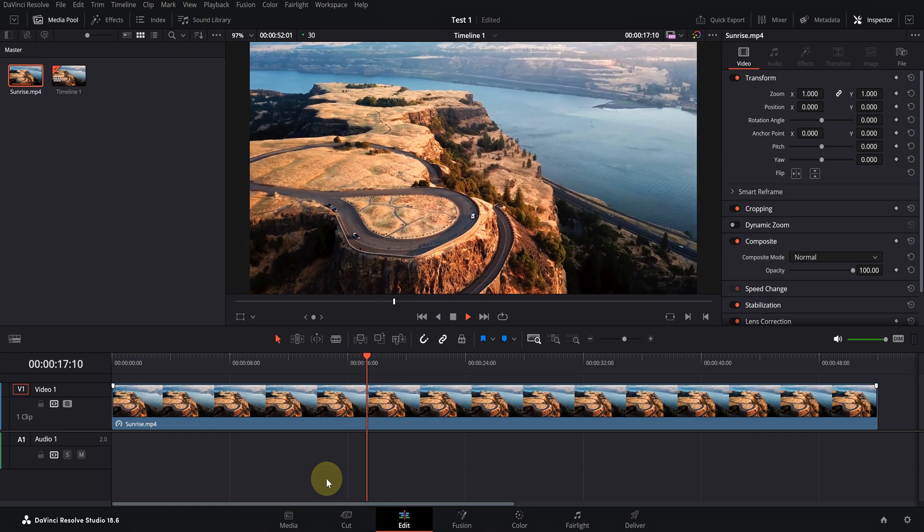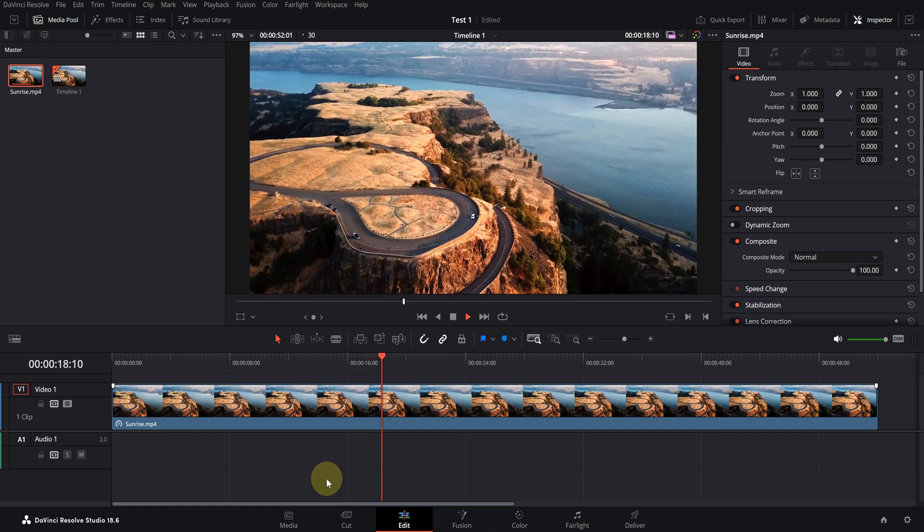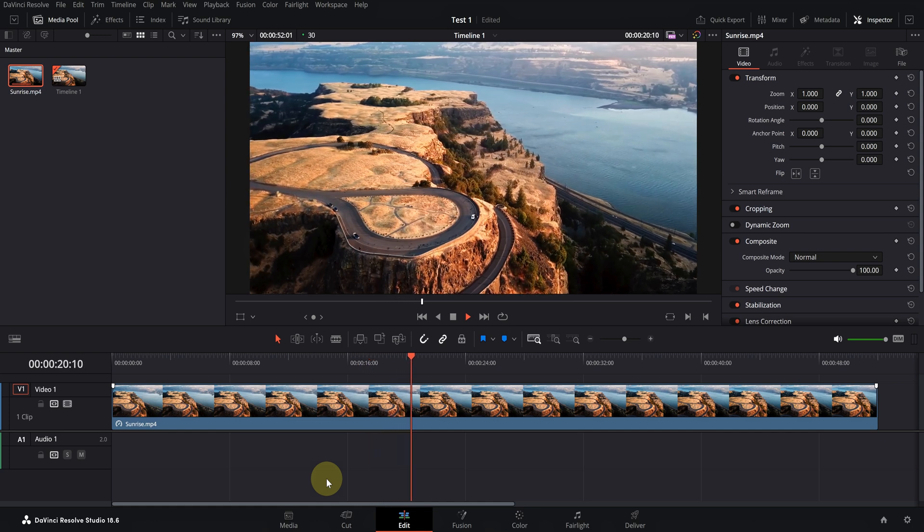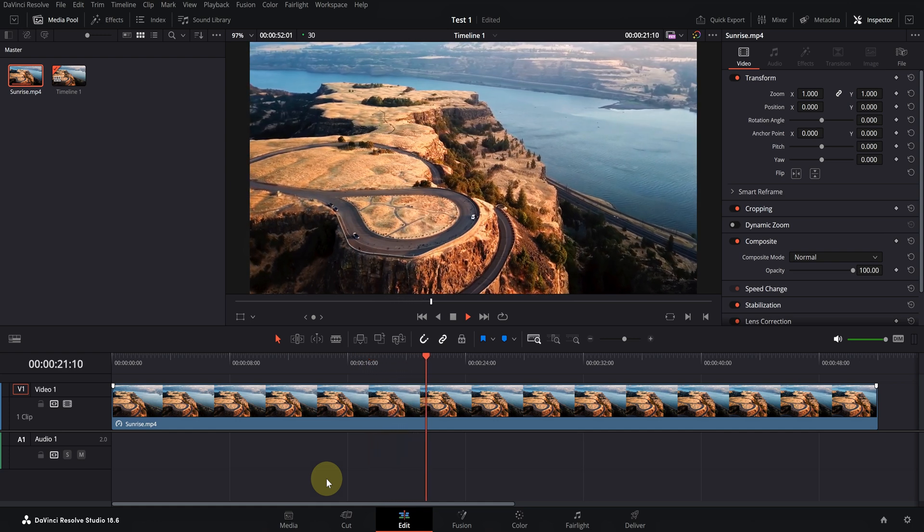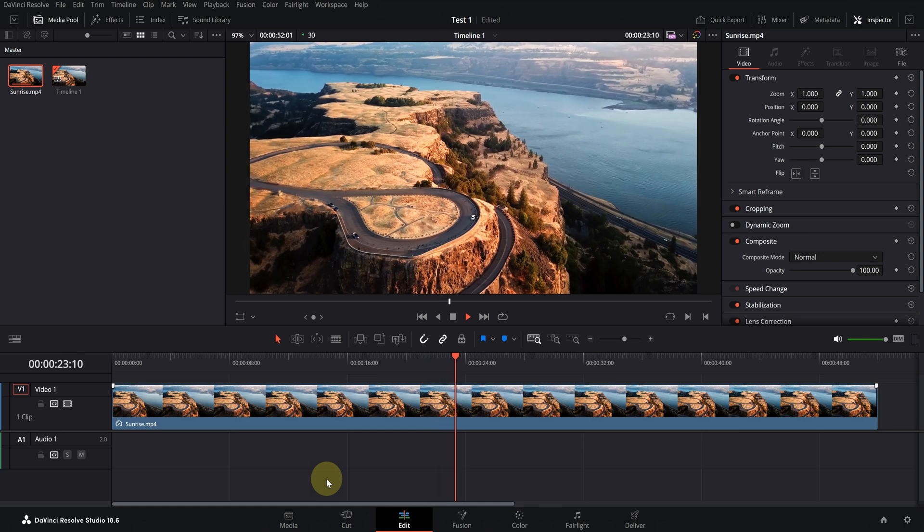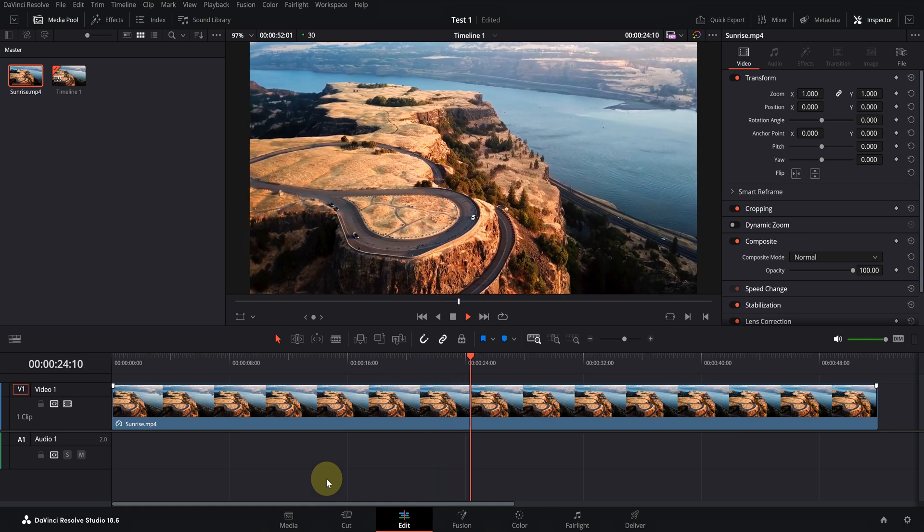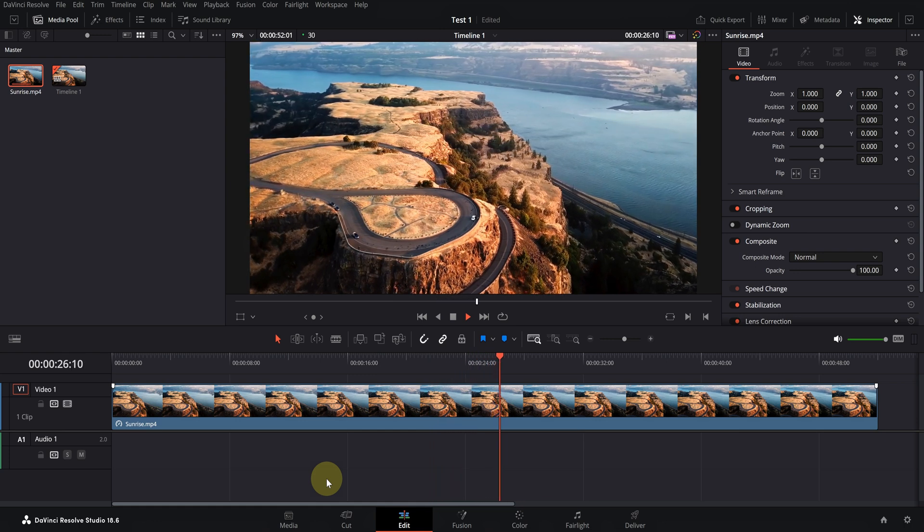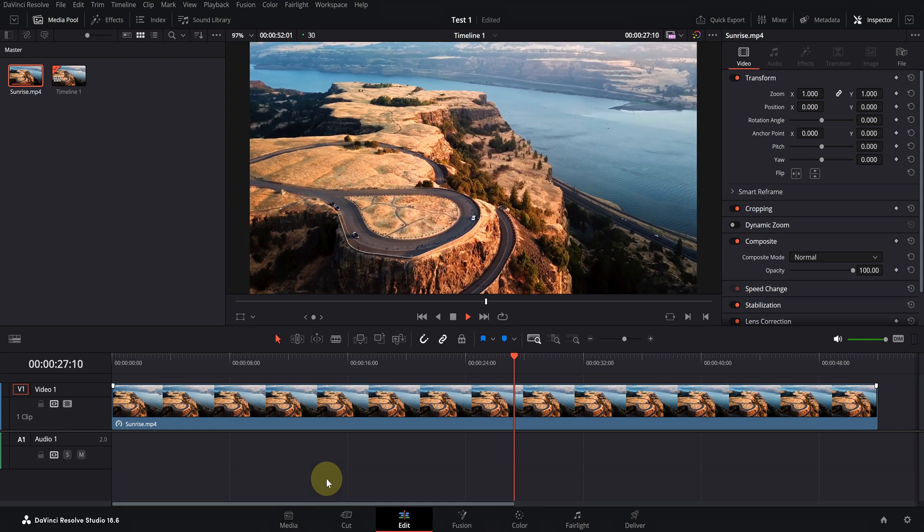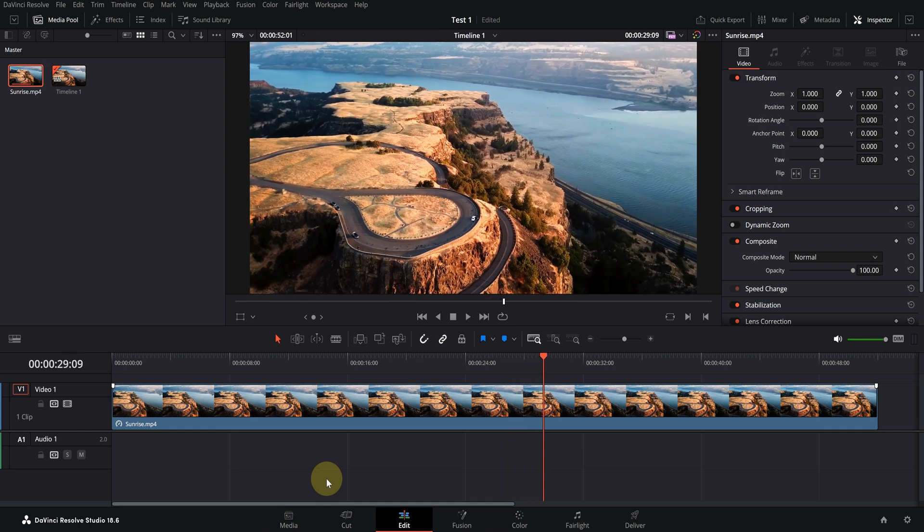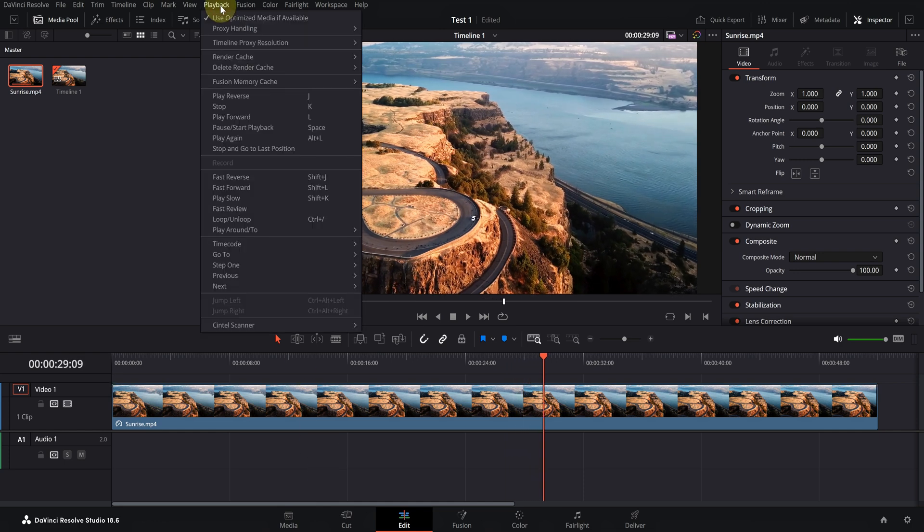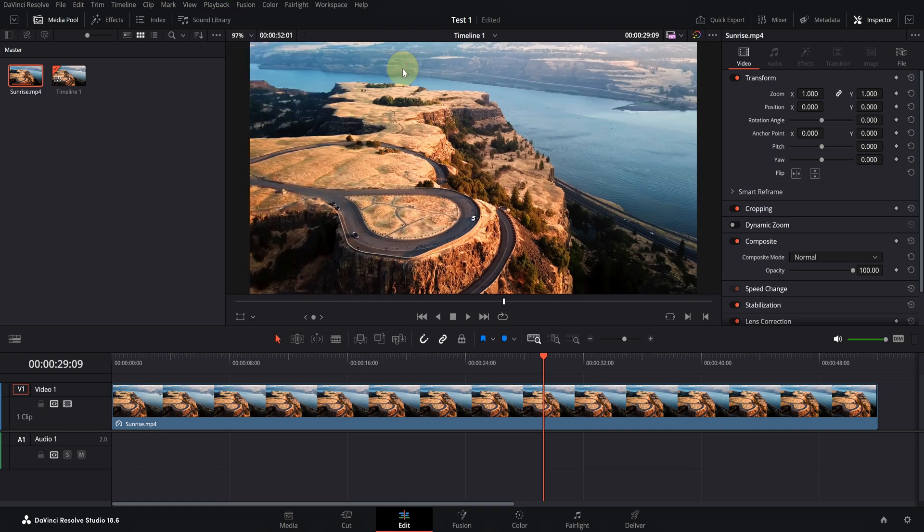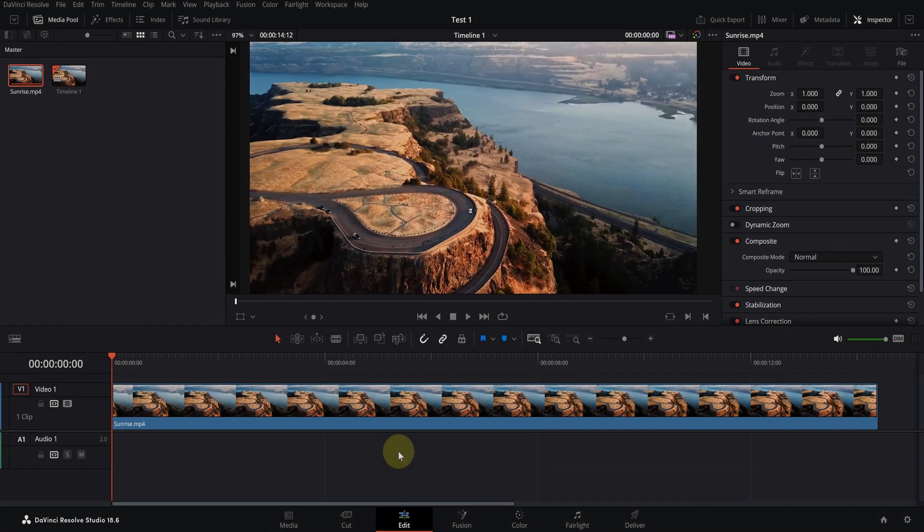You can fix this problem by using the tools in the retime and scaling section. Fortunately this feature is also available in the free version of the software. This feature requires a strong system and it's better to put system cache on smart before running it.